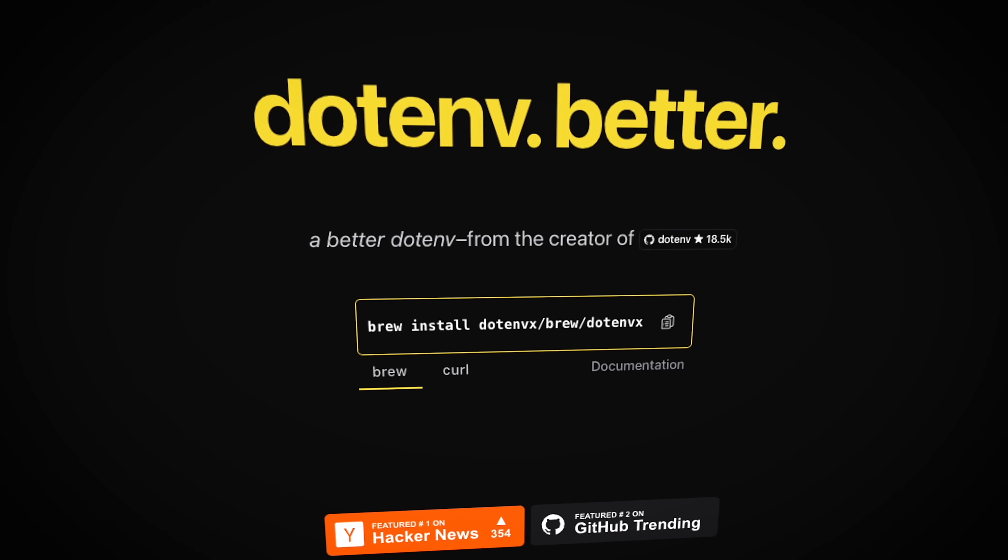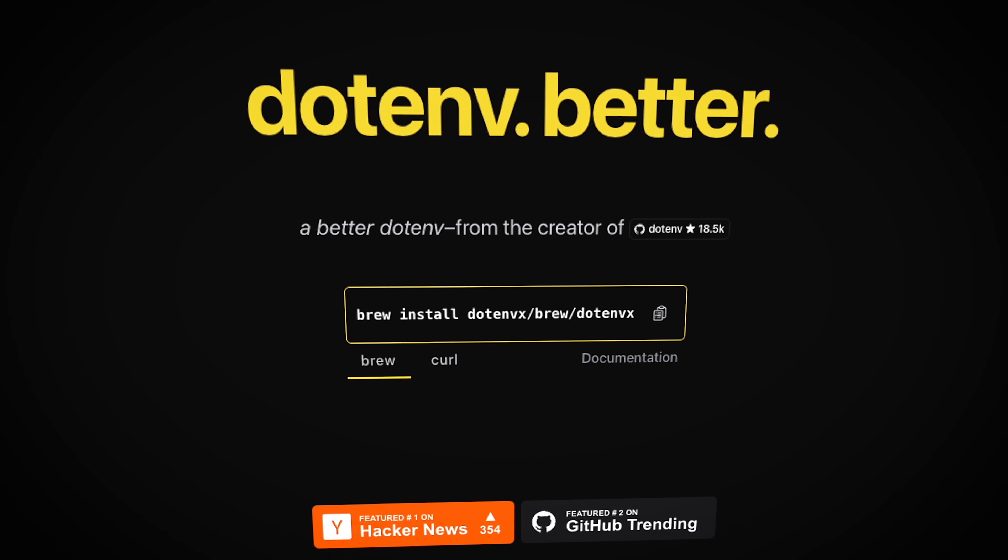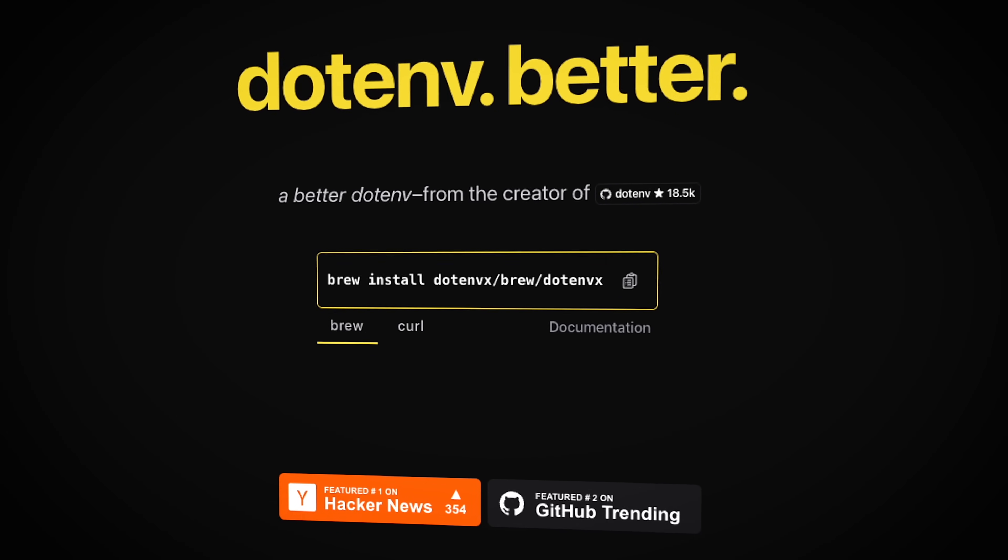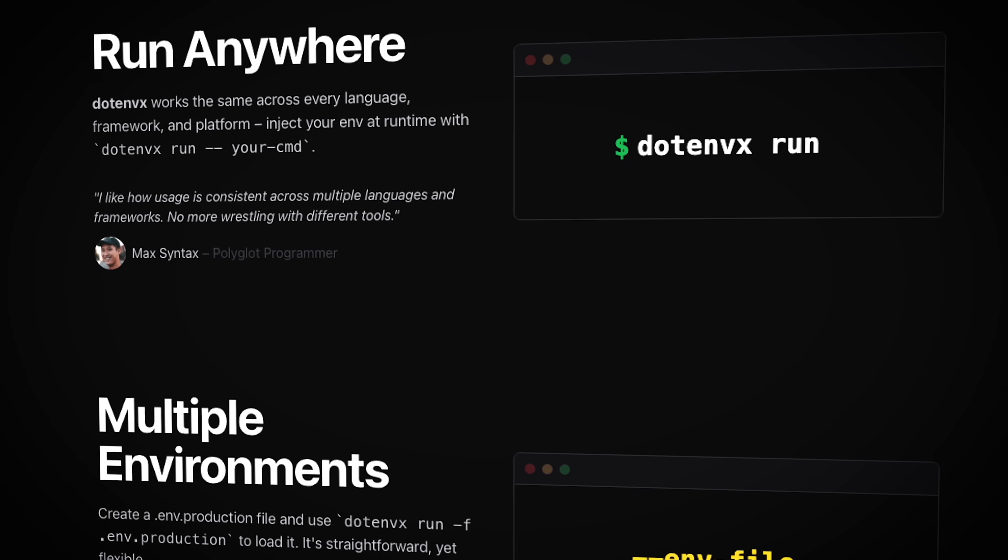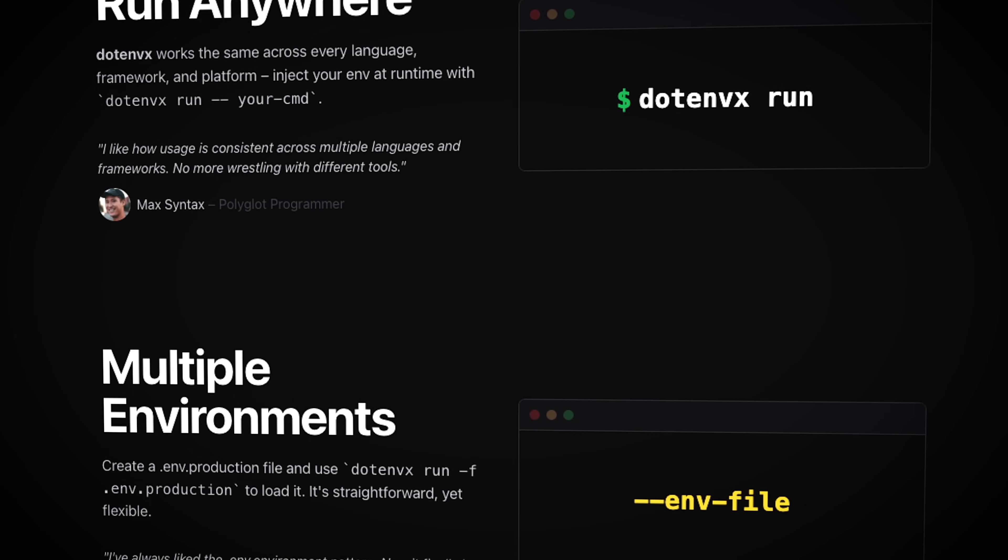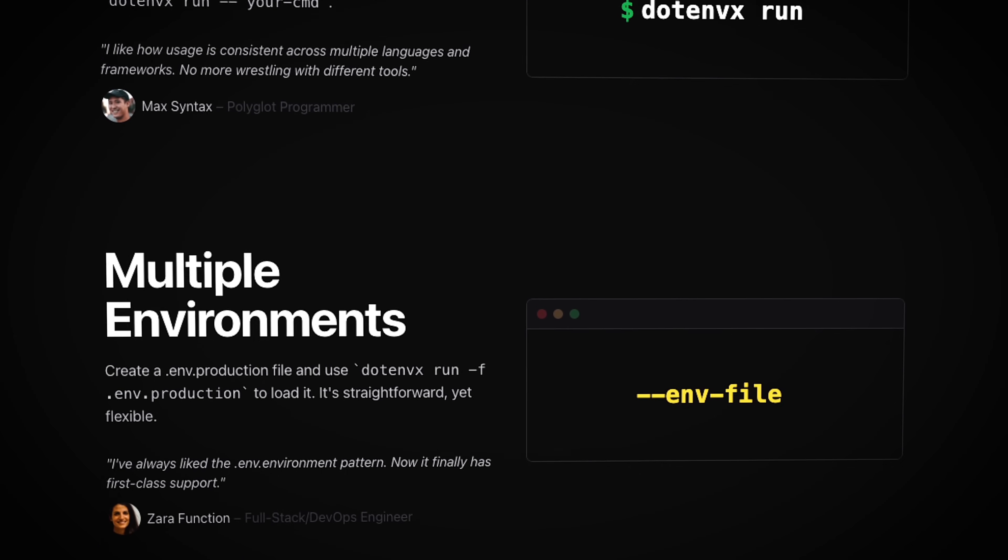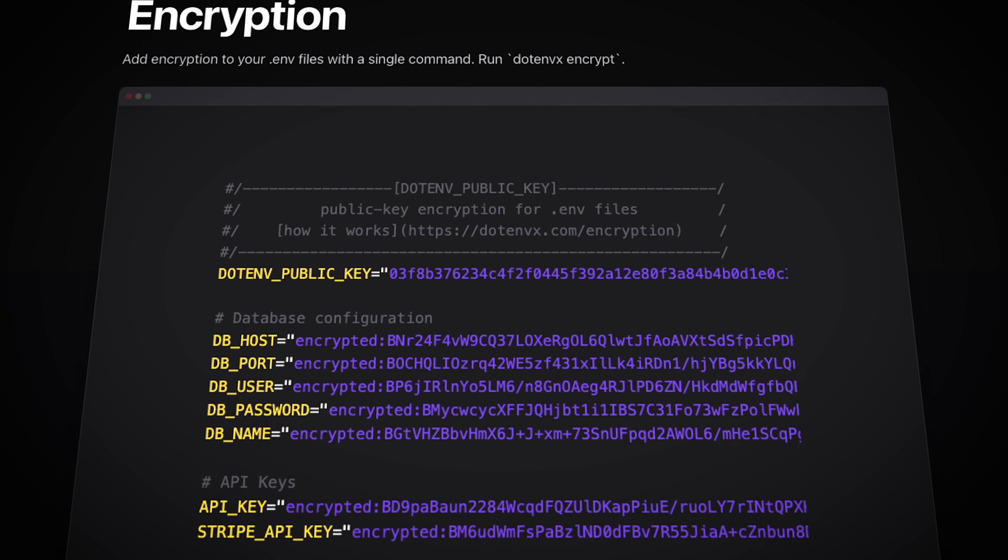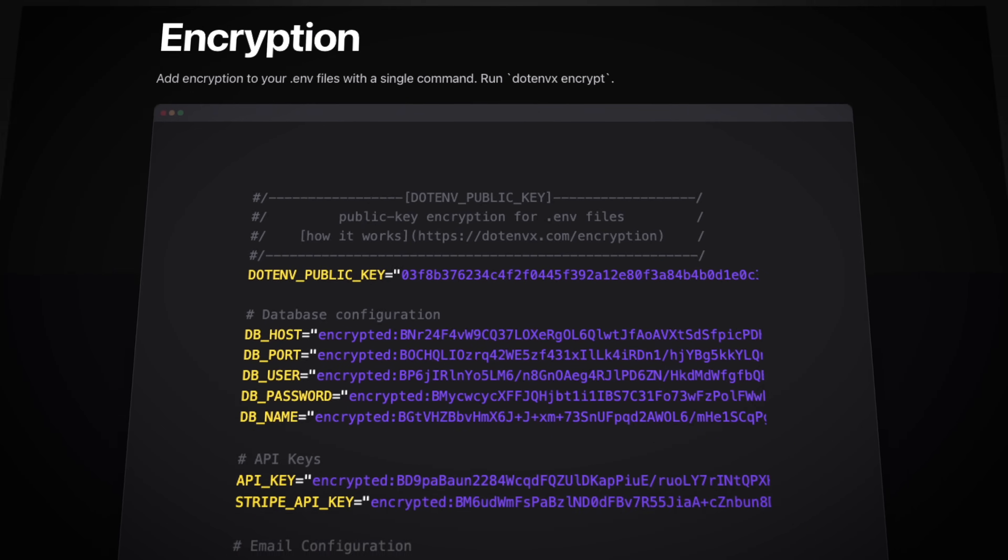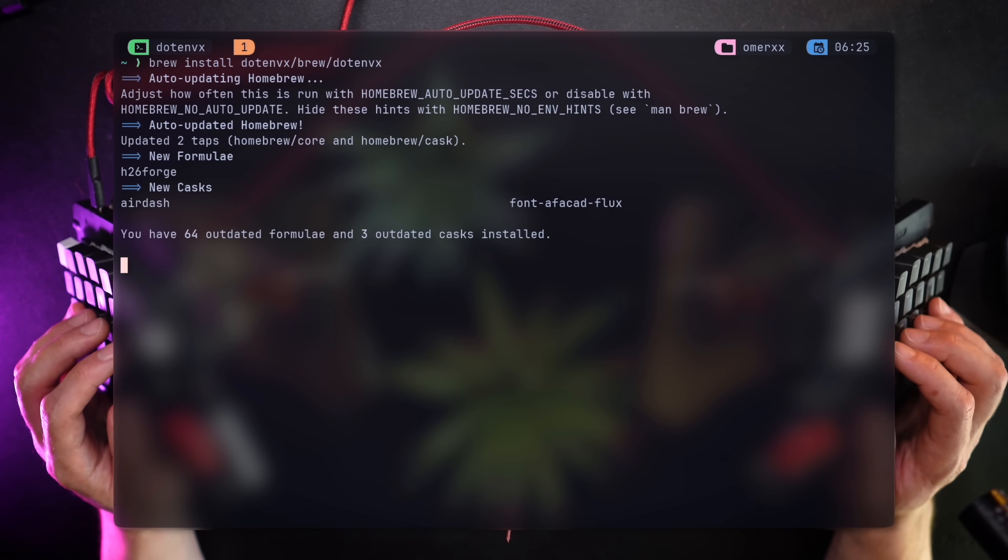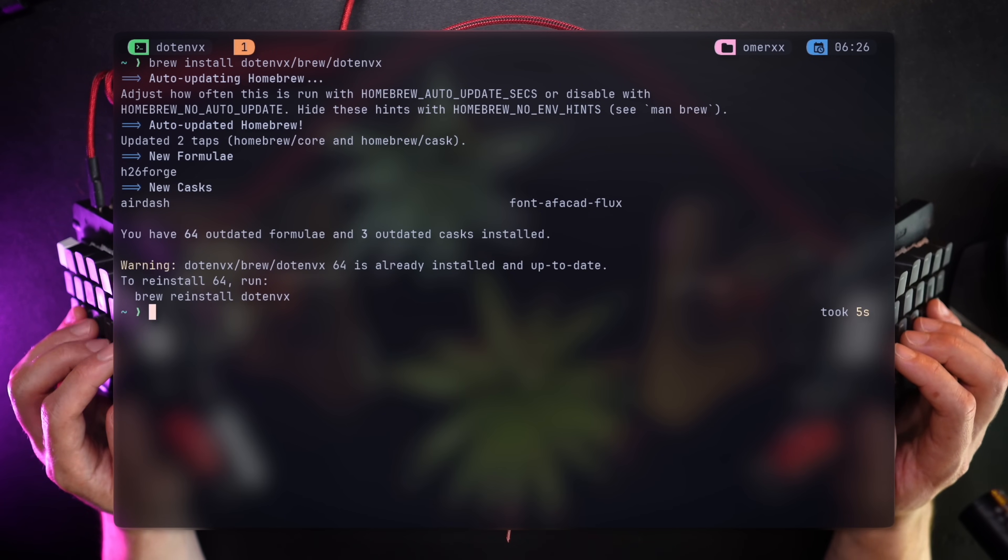.envx is a better .env from the creator of the famous JavaScript envelope. Like I've mentioned, it runs everywhere. It supports multiple environments. But most importantly, it encrypts your data. Getting .envx is one cURL or brew install away. I'm not sure why it's not a Nix package yet, but I'm not going to complain.